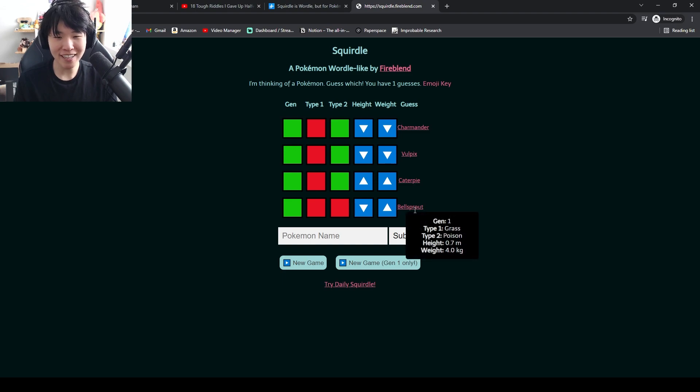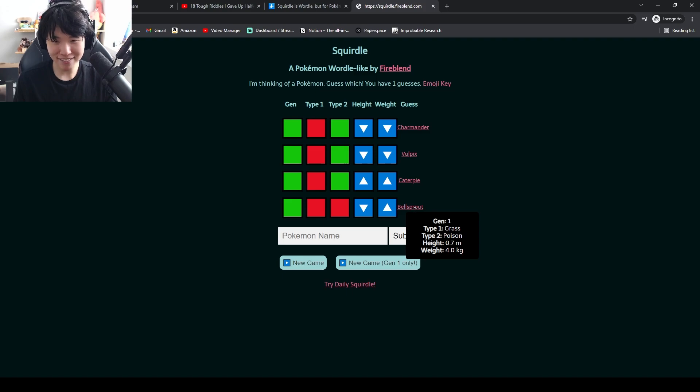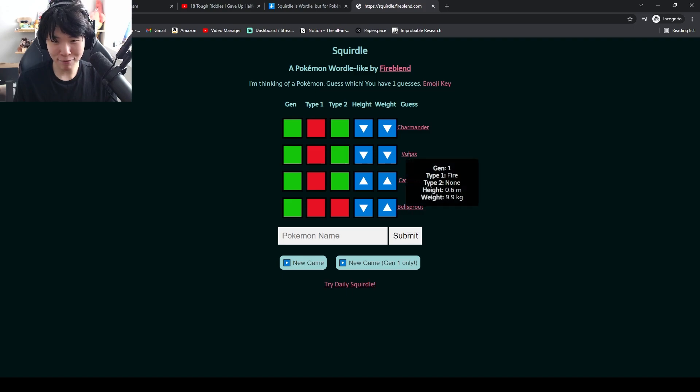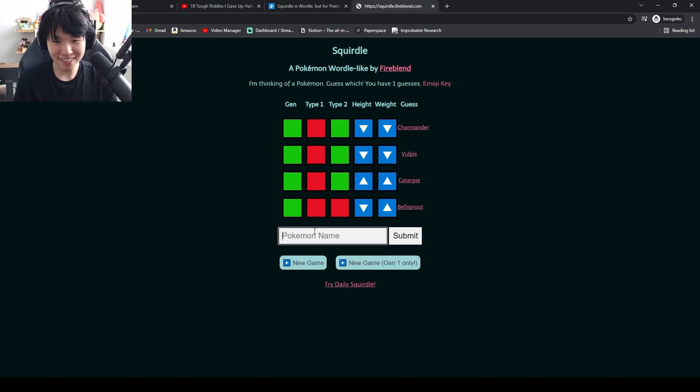Shorter than a Bellsprout. Fatter than a Bellsprout. But not as fat as a Charmander.